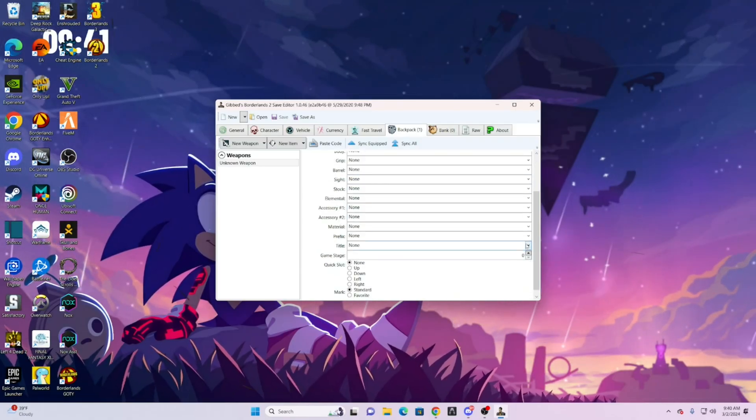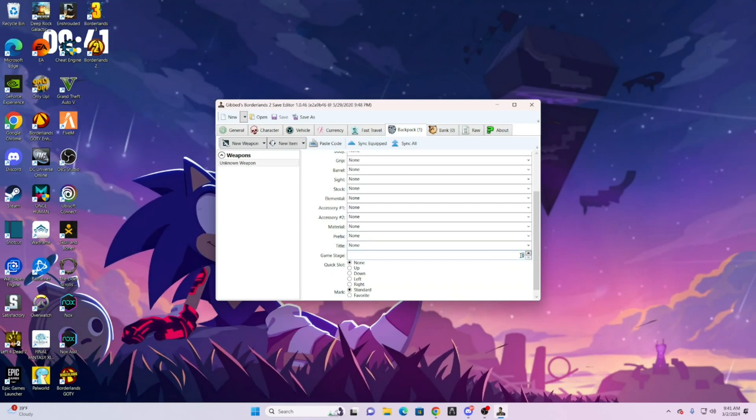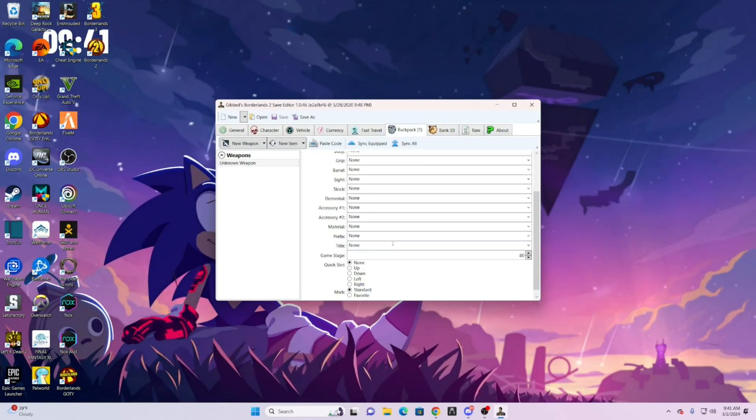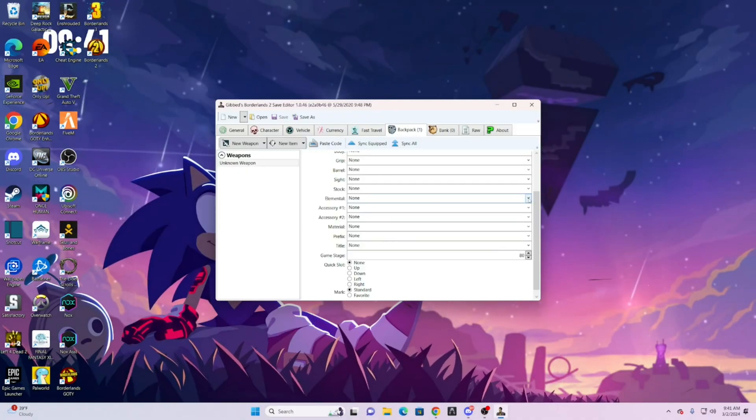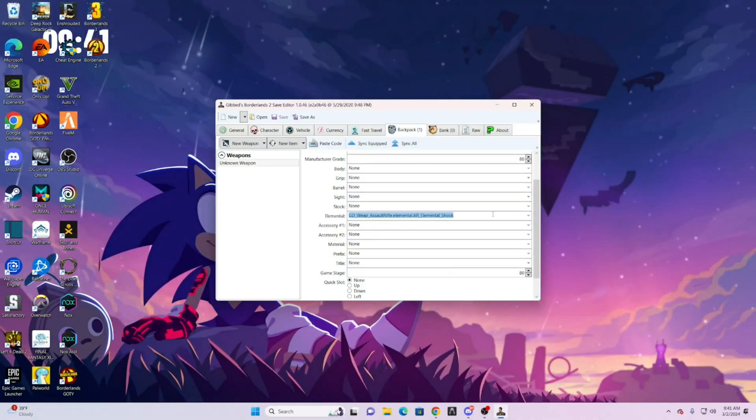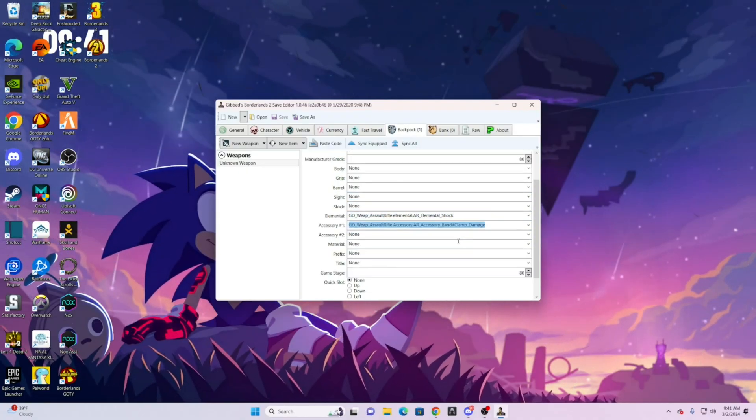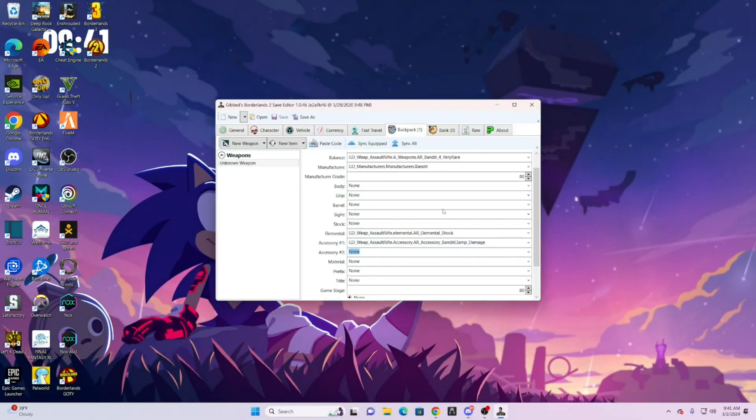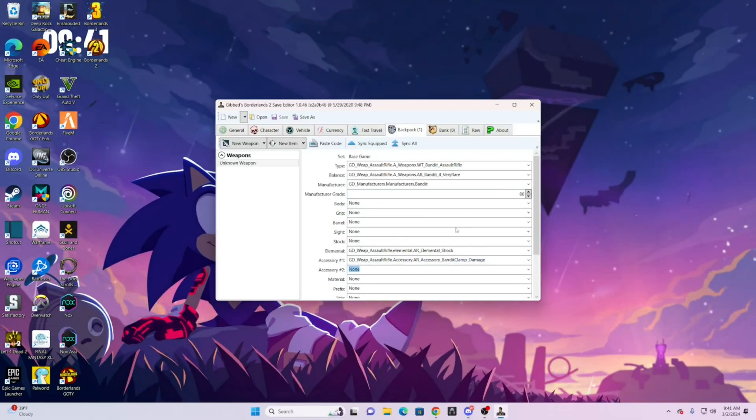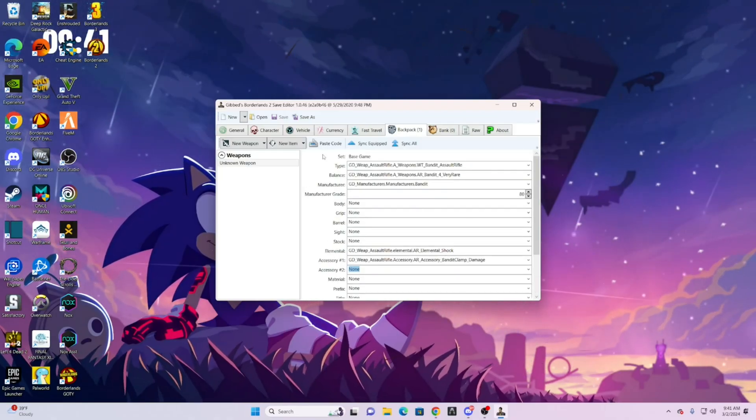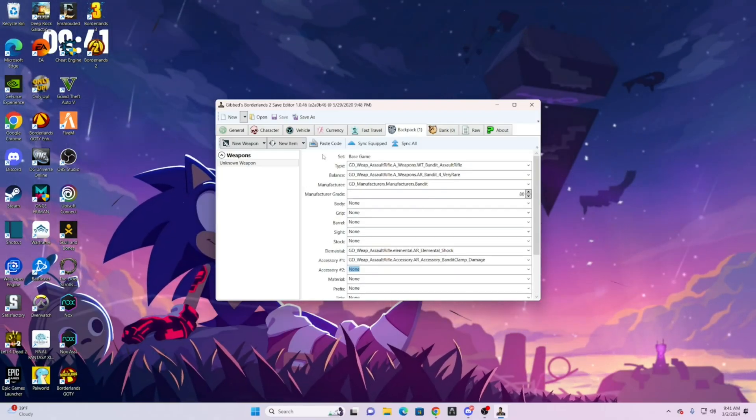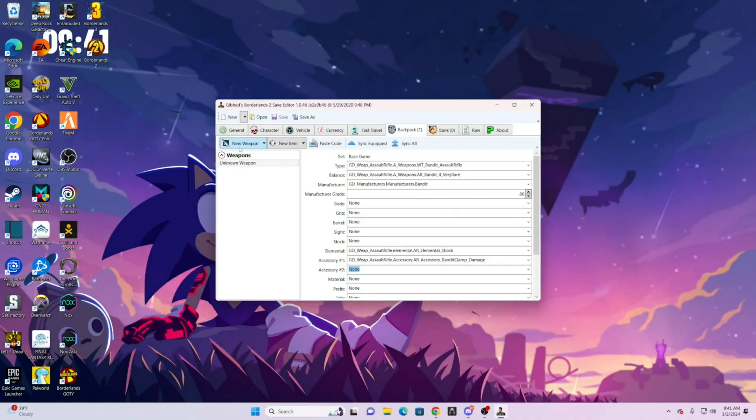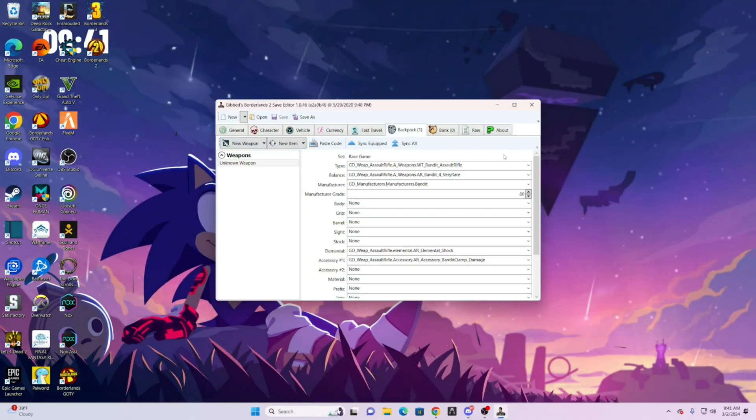I always keep grade and game stage the same. You can change whatever elemental it is. Accessory. You get the point of this. If there is a specific, like a more specific weapon you want, and you don't want to go through all these options.